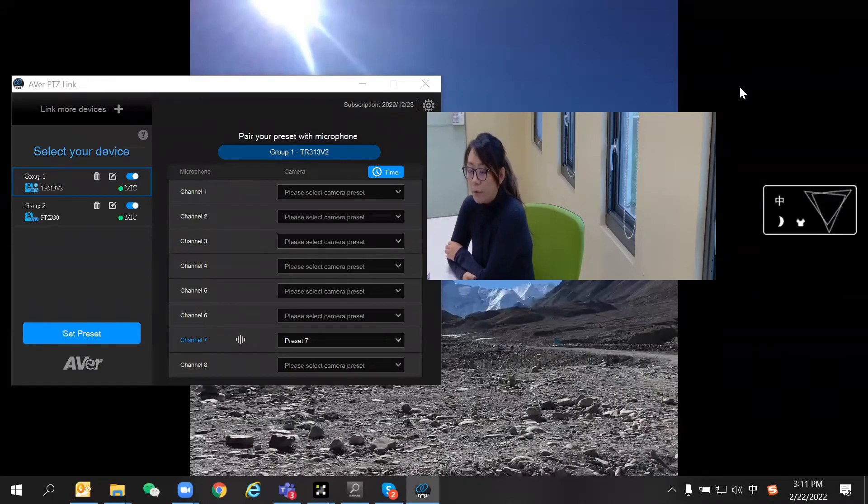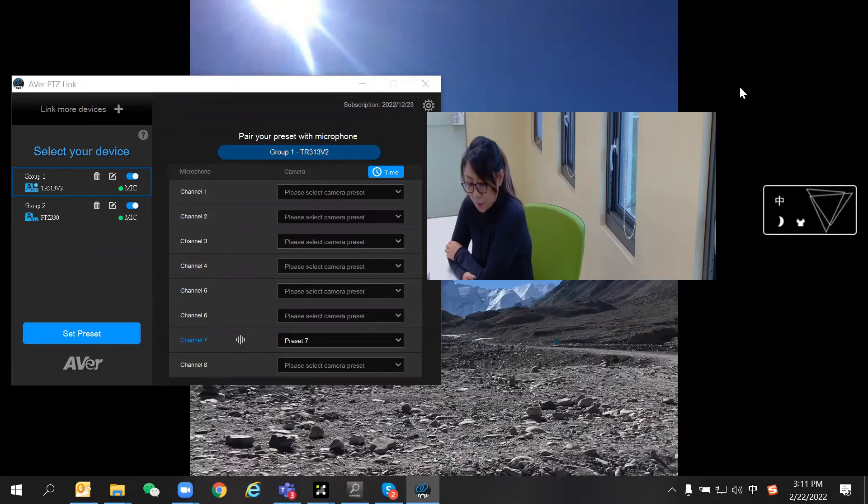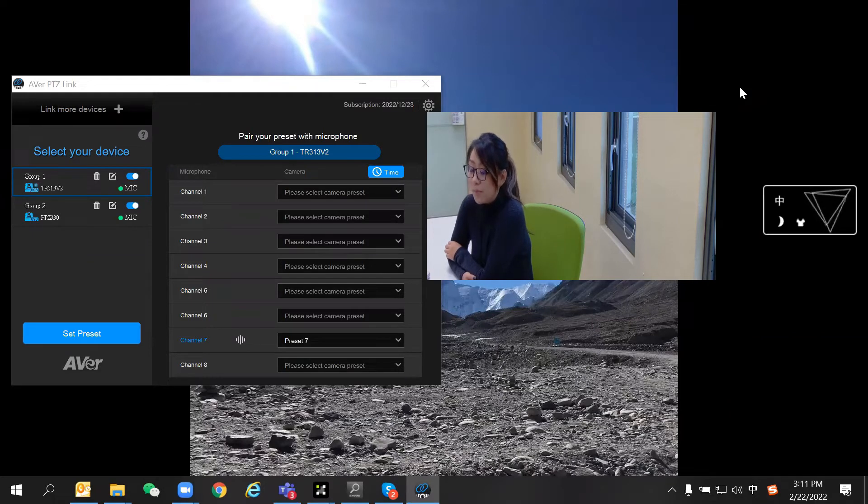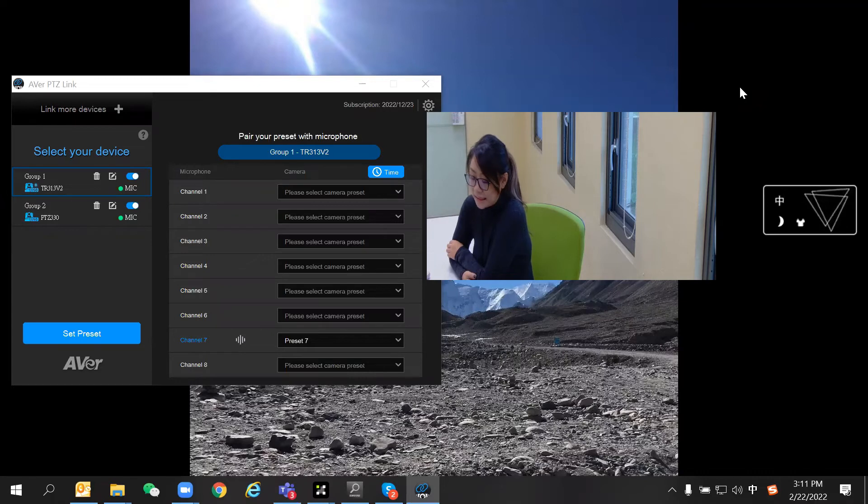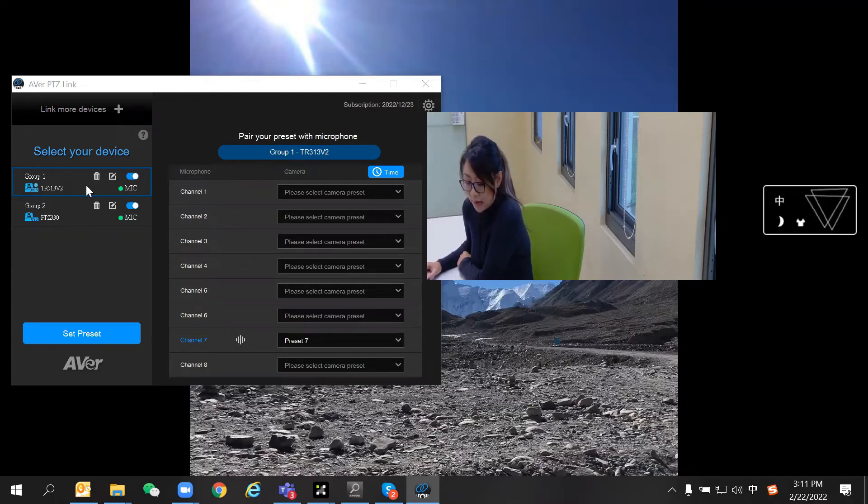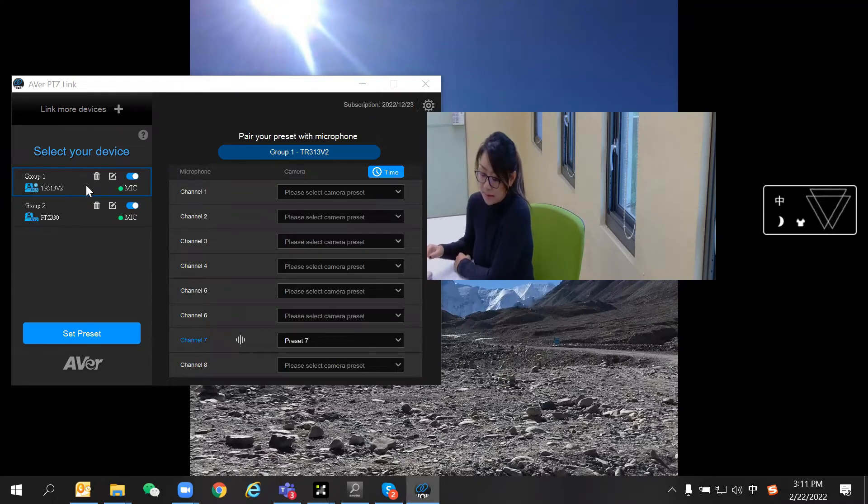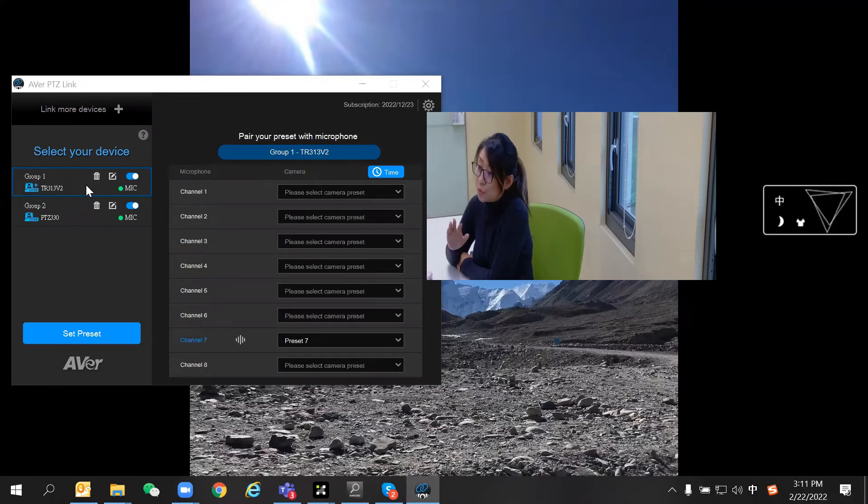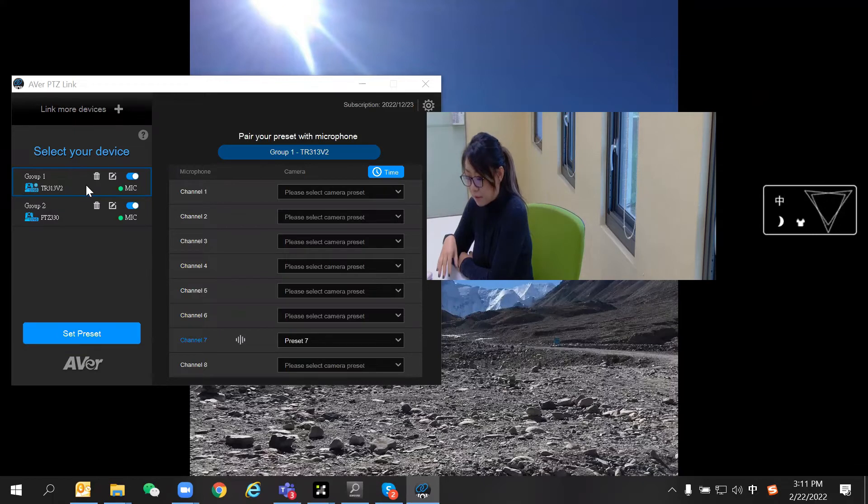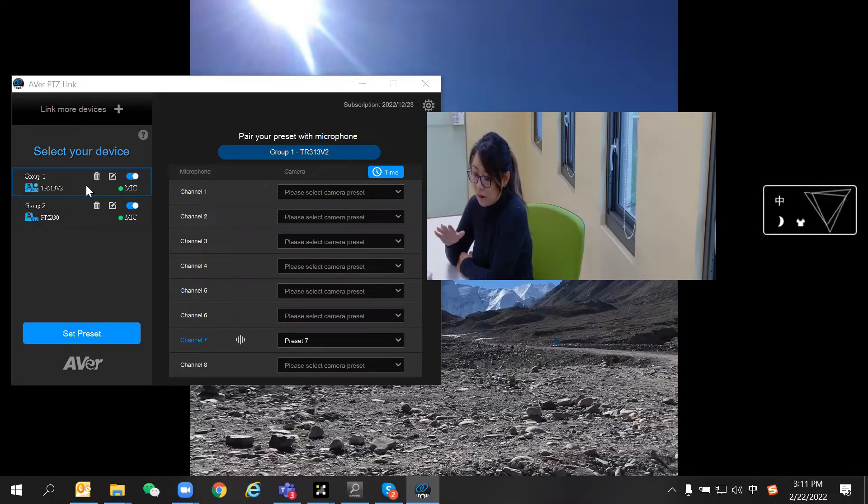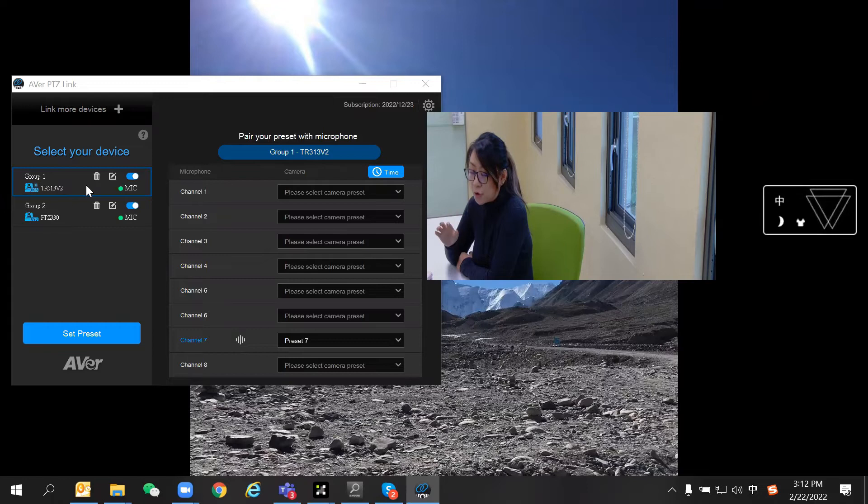Hi everyone. In this video, we're going to show you the performance of the virtual camera from PTZLink. On my left-hand side, you'll notice I already have two groups set up in PTZLink with two different cameras using the same microphone.